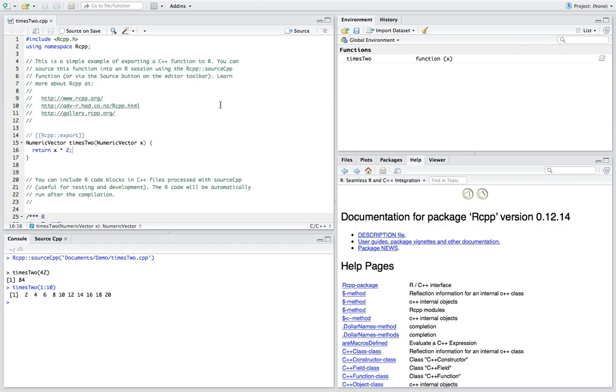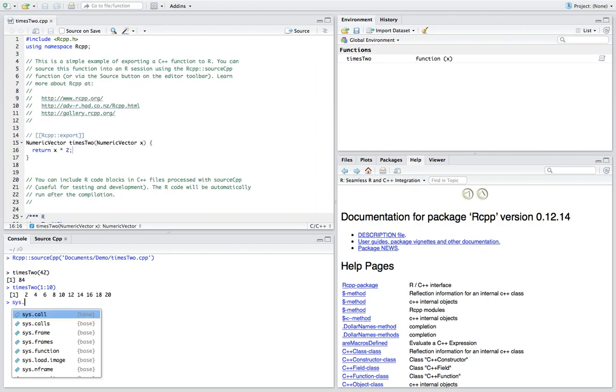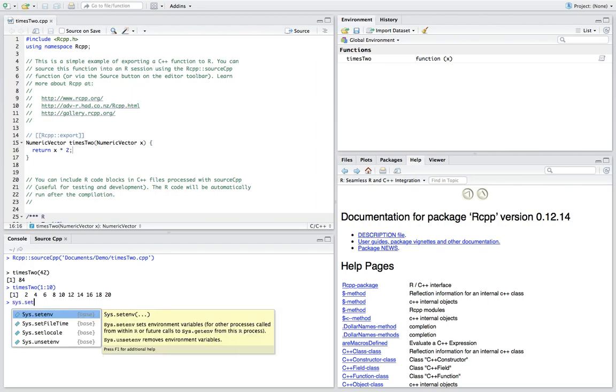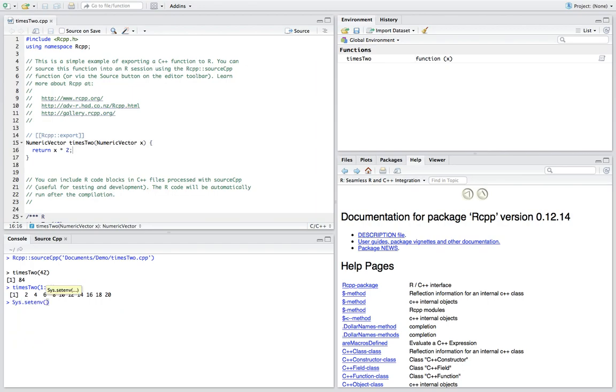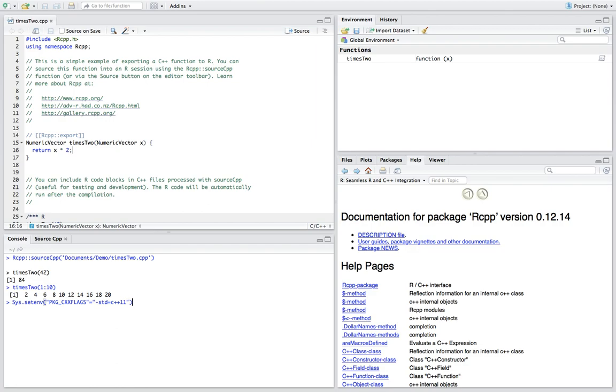We can also use the new features from C++11. But before doing that, we need to introduce a new environment variable. So in the console we call sys.setenv, and in the bracket we call pkg_cxx_flags equals C++11. So it will let the compiler use new features from C++11.